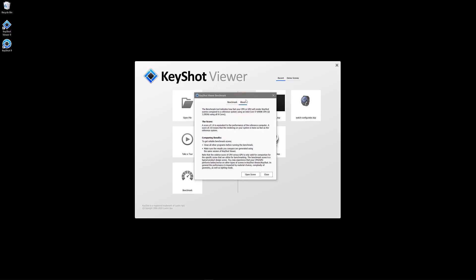You can navigate to the About tab for some more information. These results are multiples based on render time. A score of 1 is based on the CPU machine listed right here.